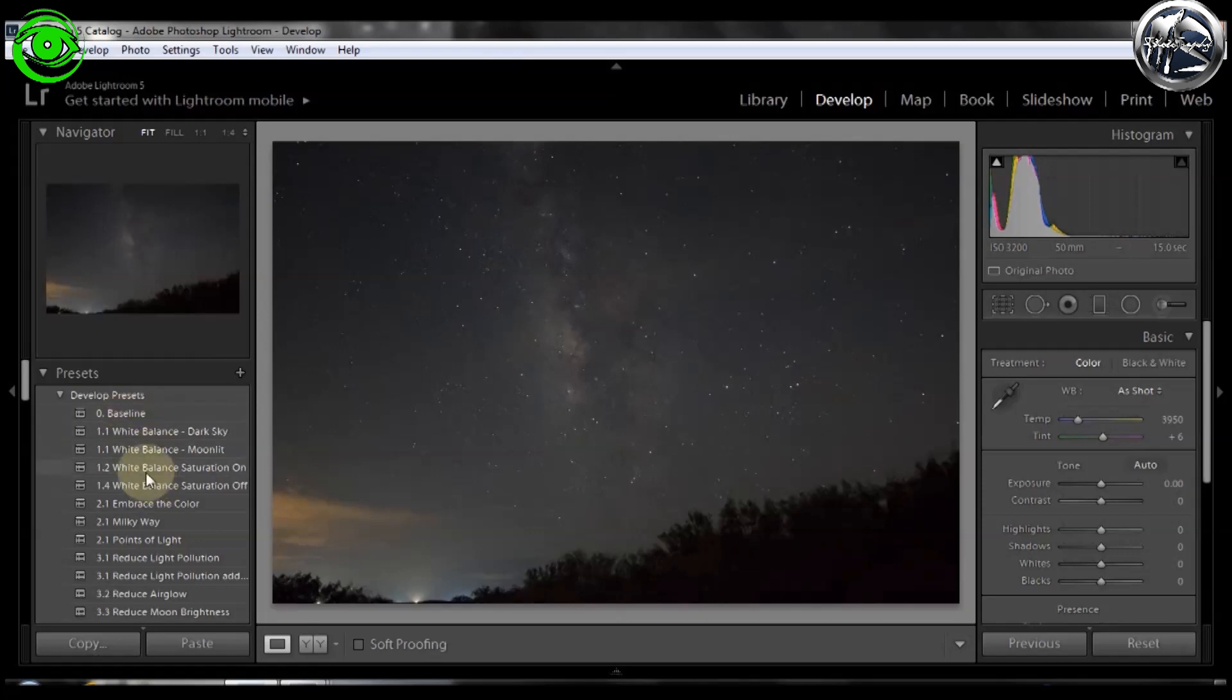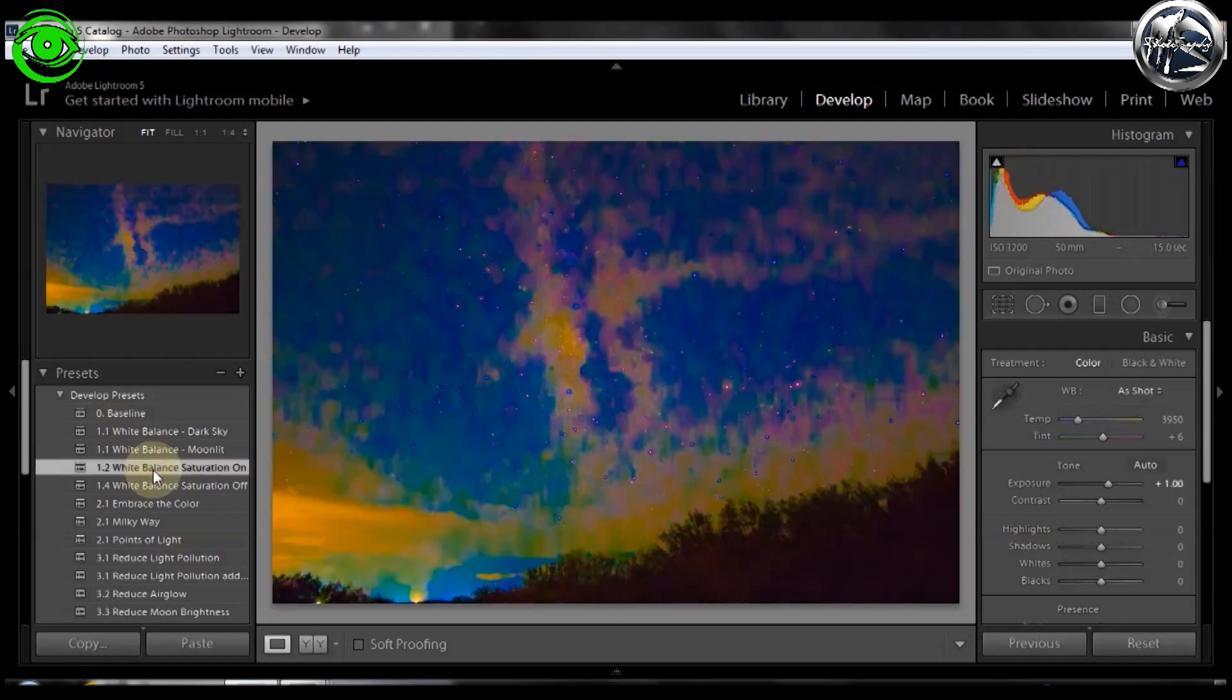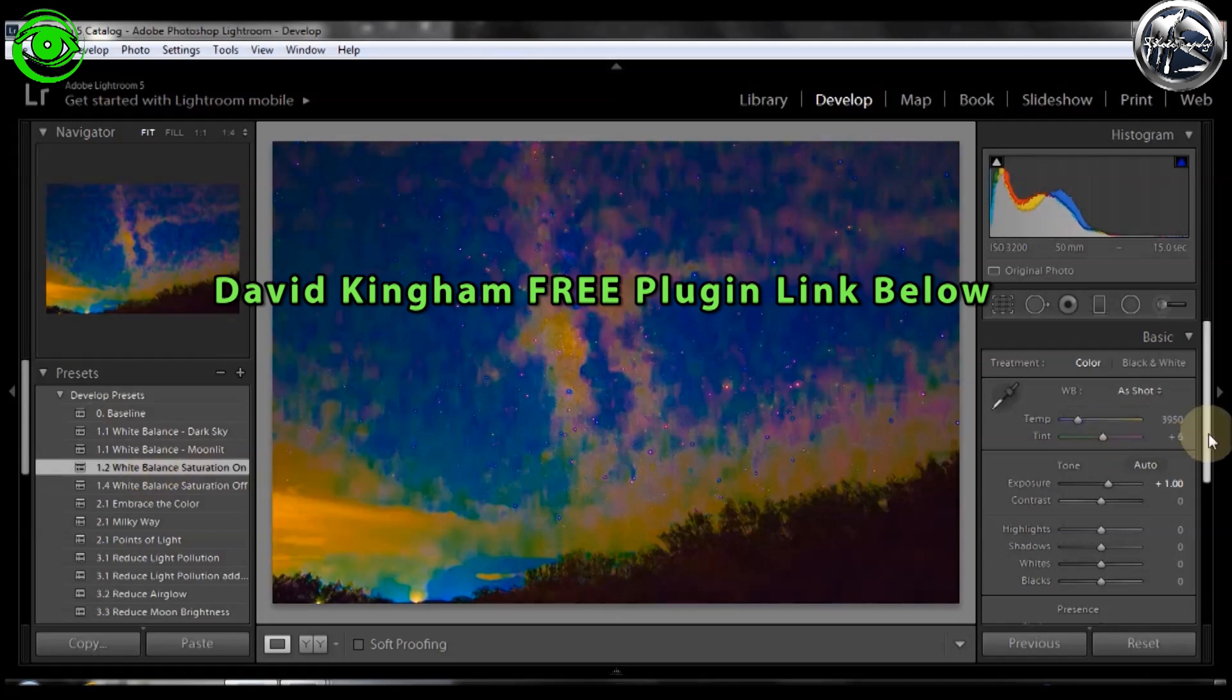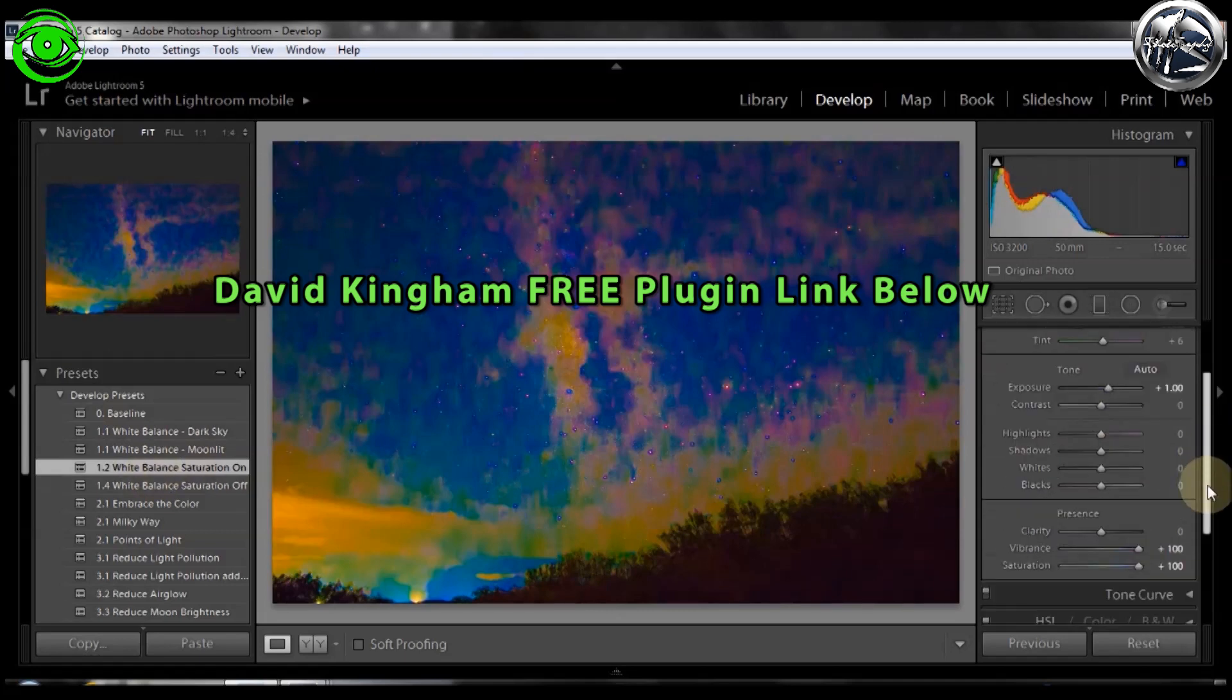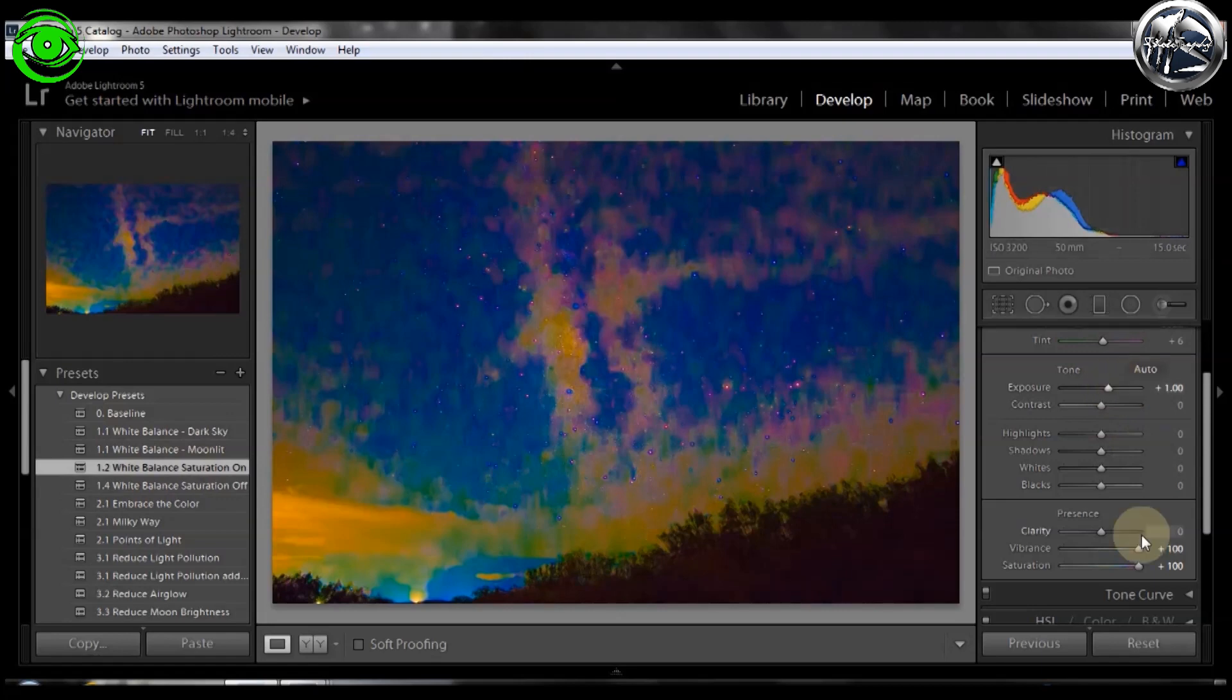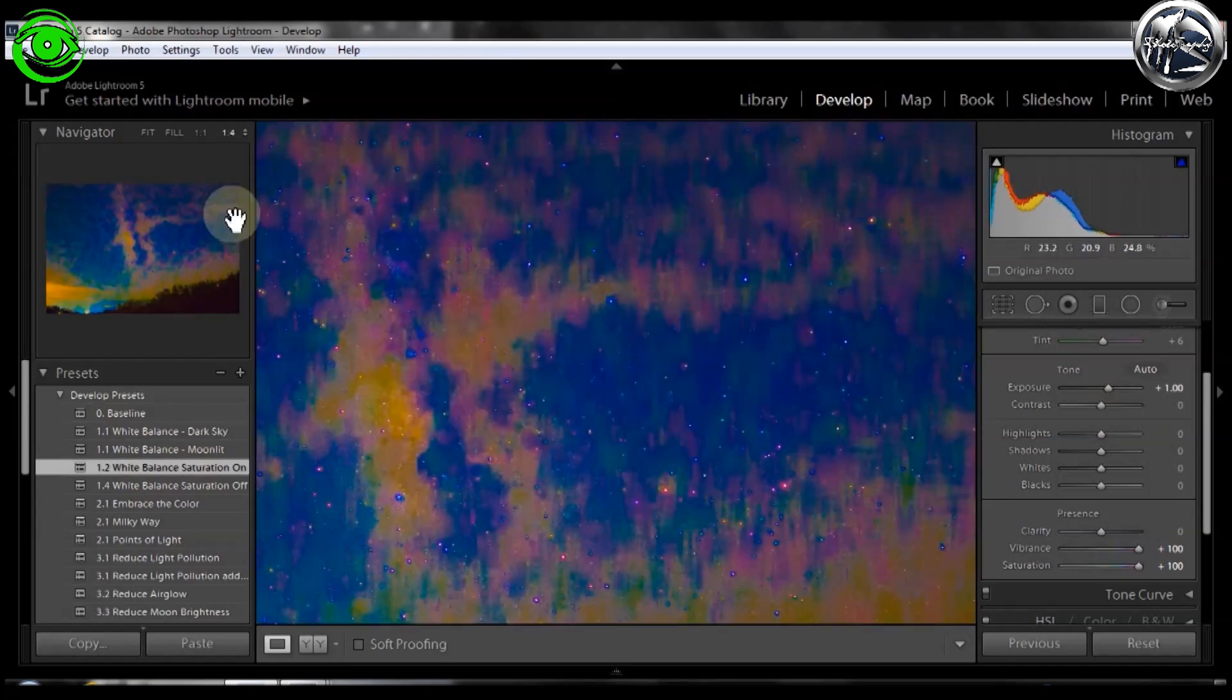I like to start off with doing white balance. I don't like using the eyedropper because it's kind of shady. So what we'll do is I'll turn the white balance saturation all the way on. If you don't have these plugins, they're from David Kingham and you can download them for free. Donate if you want to. If you don't have the add-ons, all the saturation is is it boosts the exposure, the vibrance and the saturation to 100.